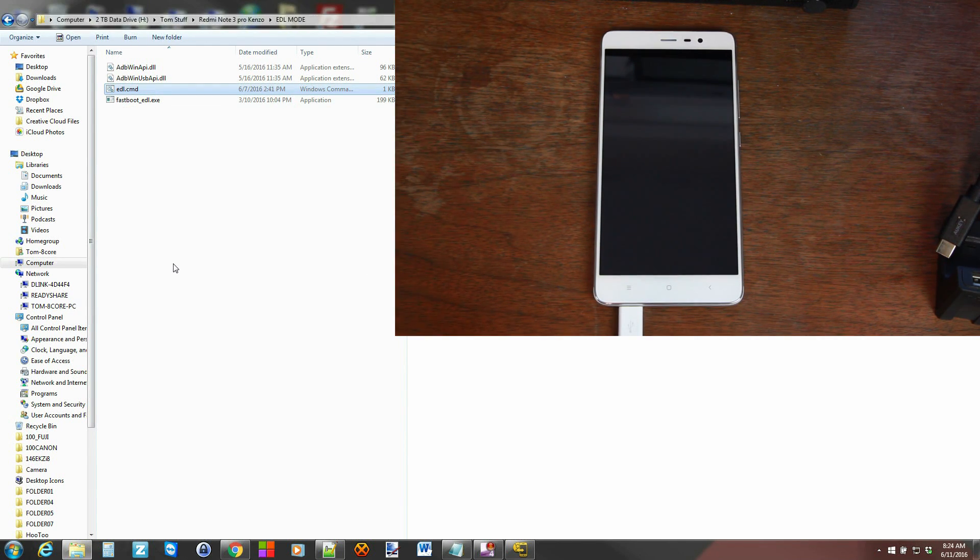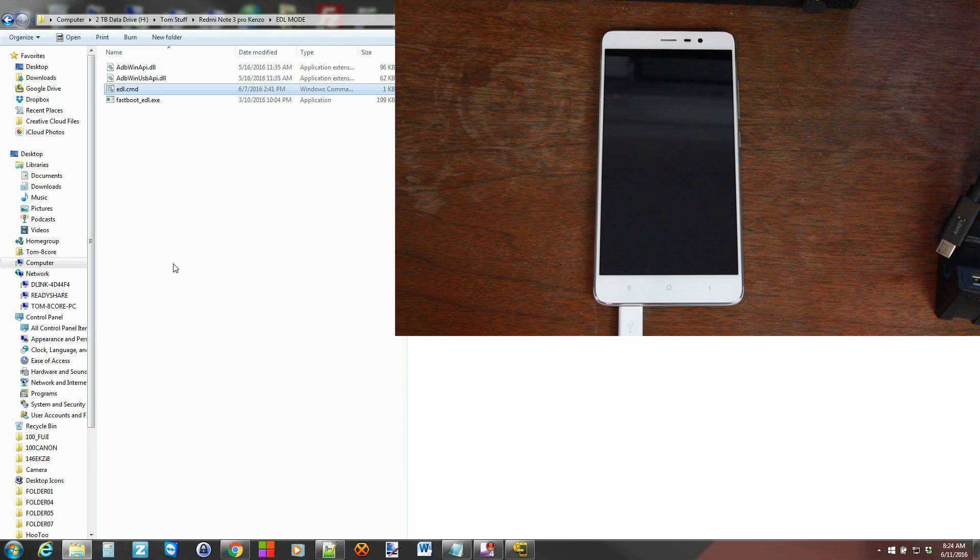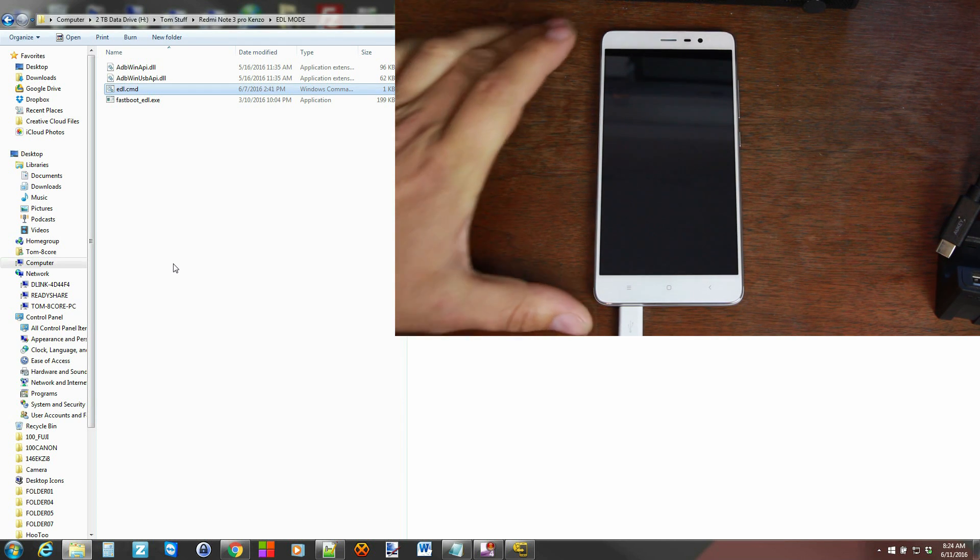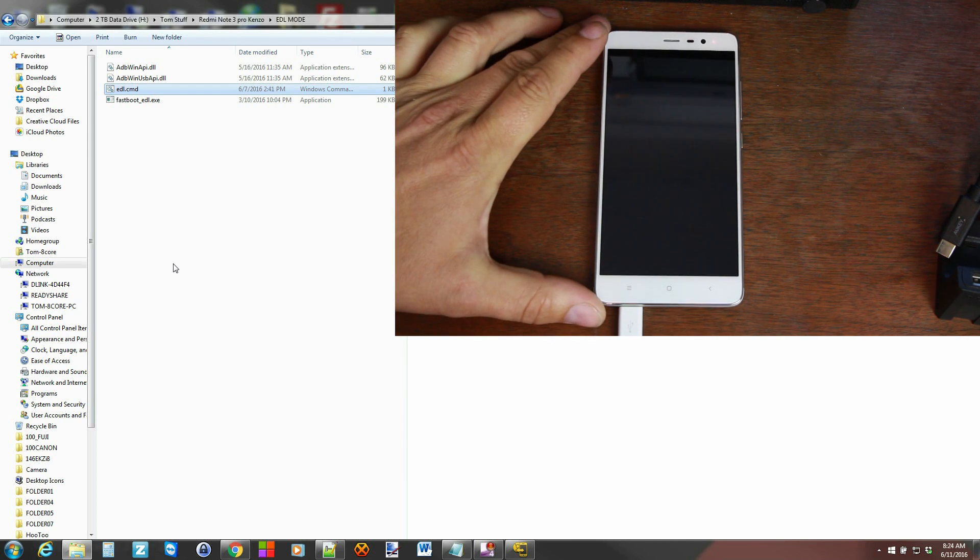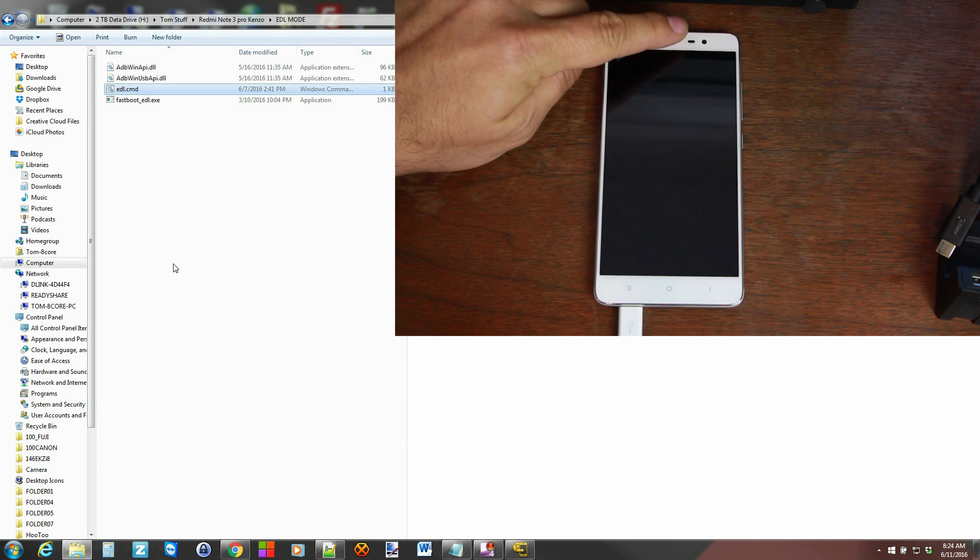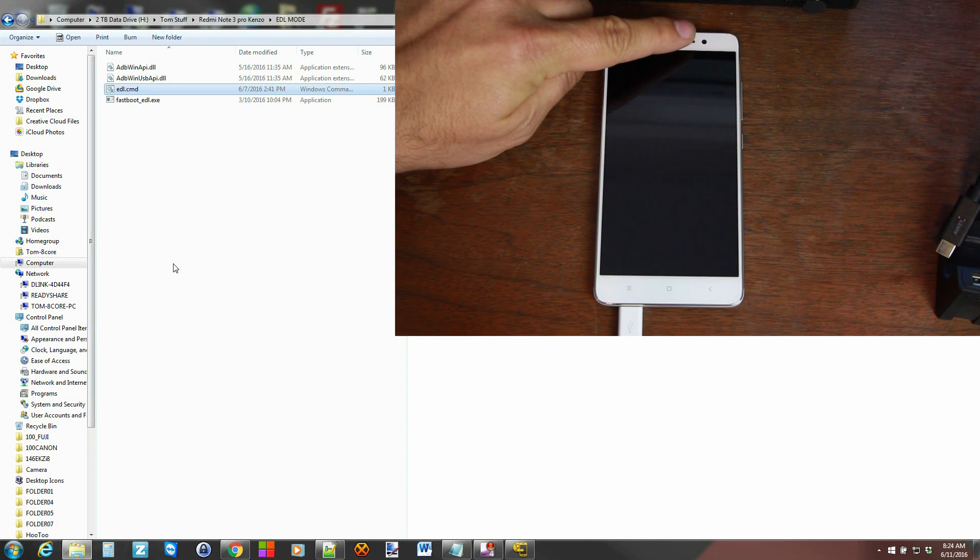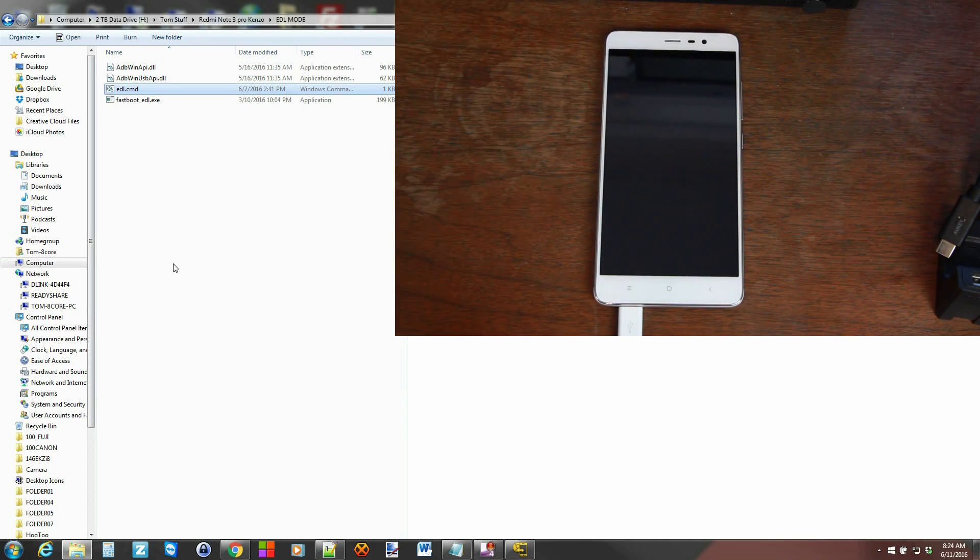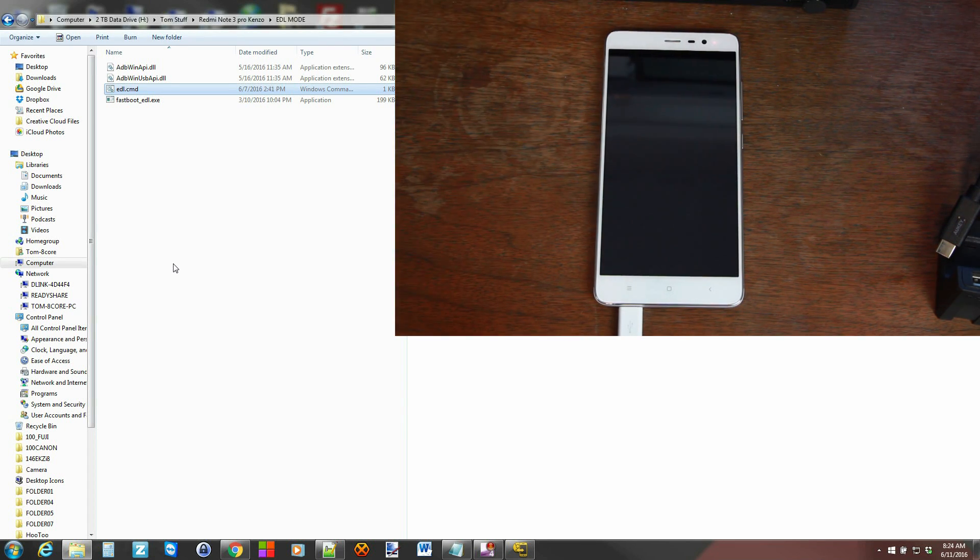Easiest thing to do is once you're in Fastboot like that, just double-click the EDL command. And now your device, you see, has rebooted. And it's rebooted into EDL mode. And the way you know is it's got a little flashing red LED up on top in the top corner. And that's EDL mode. So now we can install things.